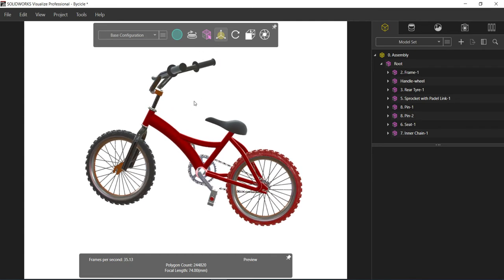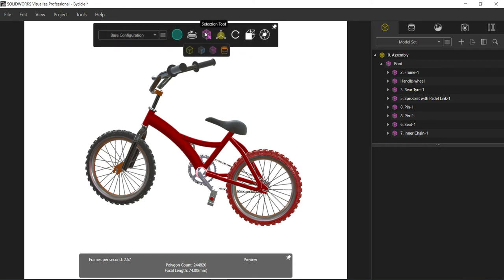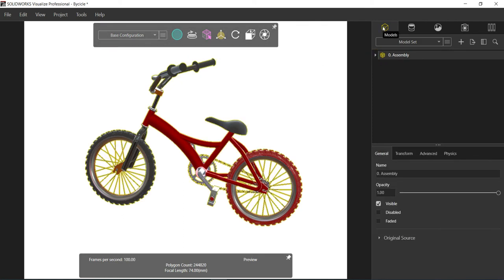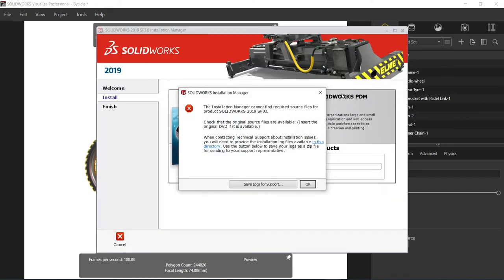This is the selection tool. From here I will activate grouping mode. This is part mode and this is model mode. Right now I'm going to select the group mode. You can see this is the model tab, and from this drop-down the entire assembly components are visible.